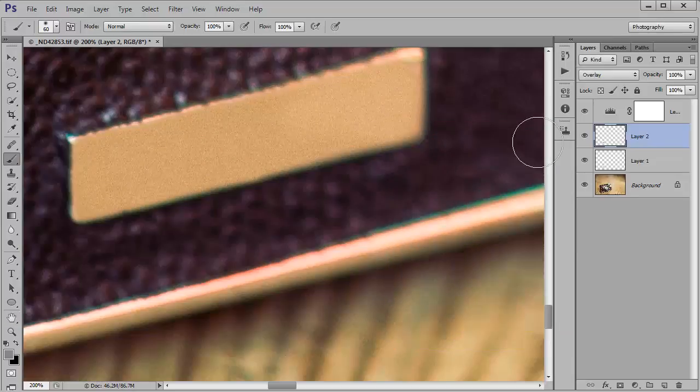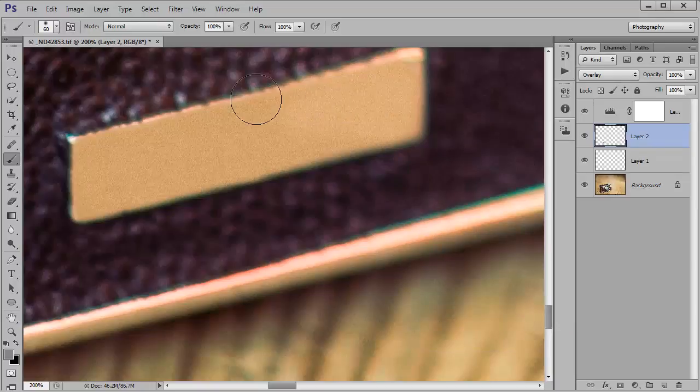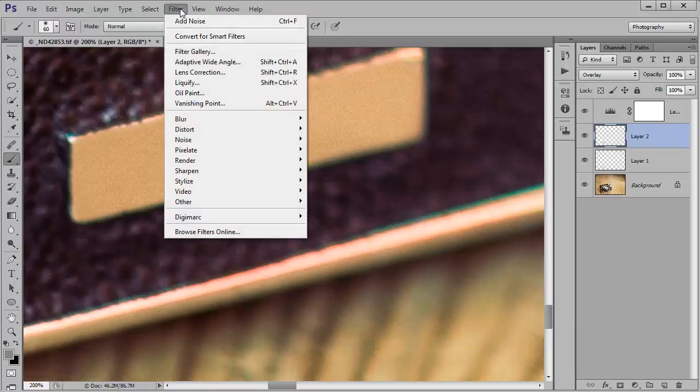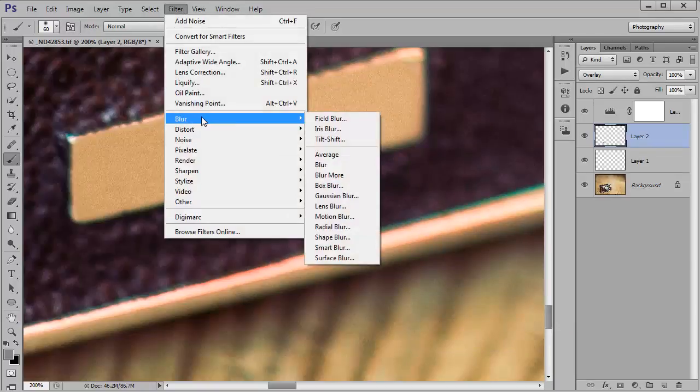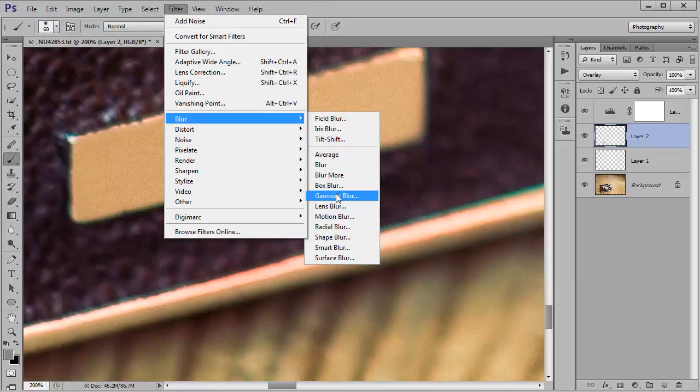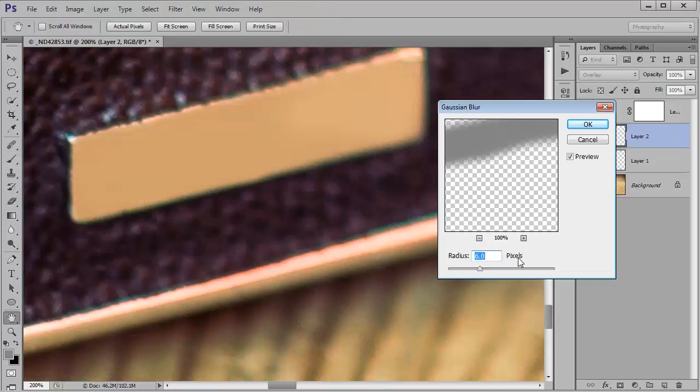So then hit OK and now what we need to do is just blur it so that it blends in a bit better. So go back up to filter, blur, Gaussian blur and let's try an amount of 0.2.